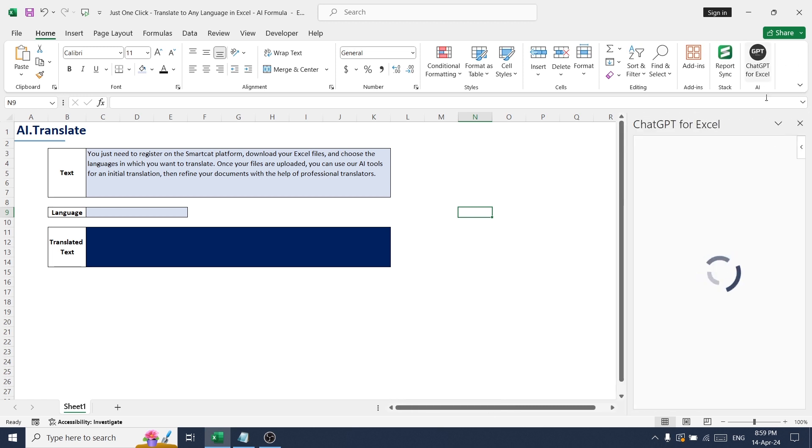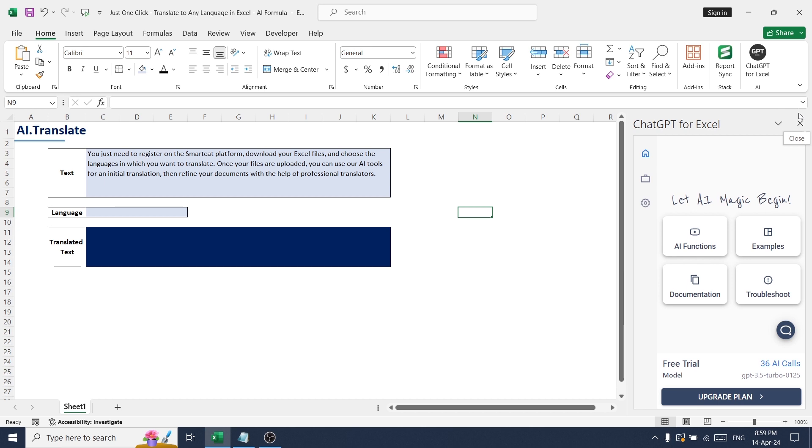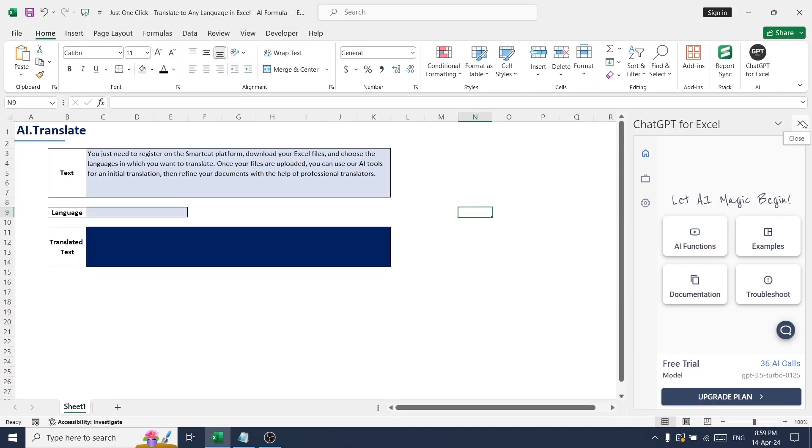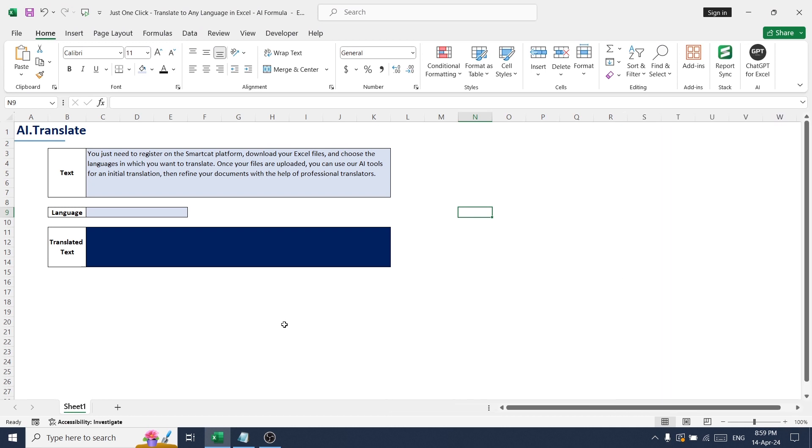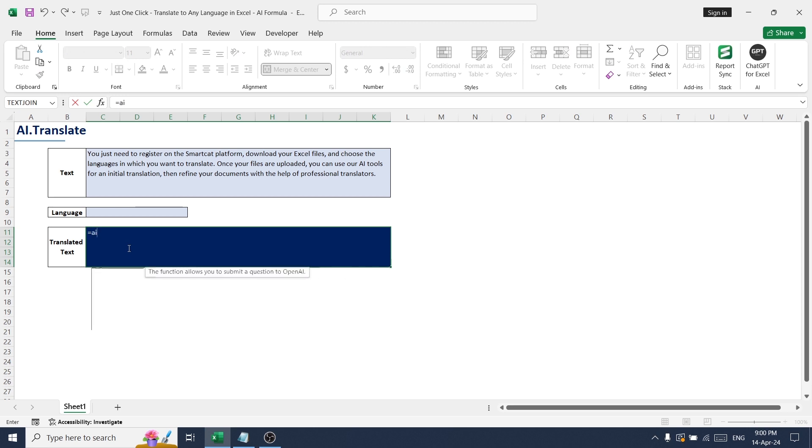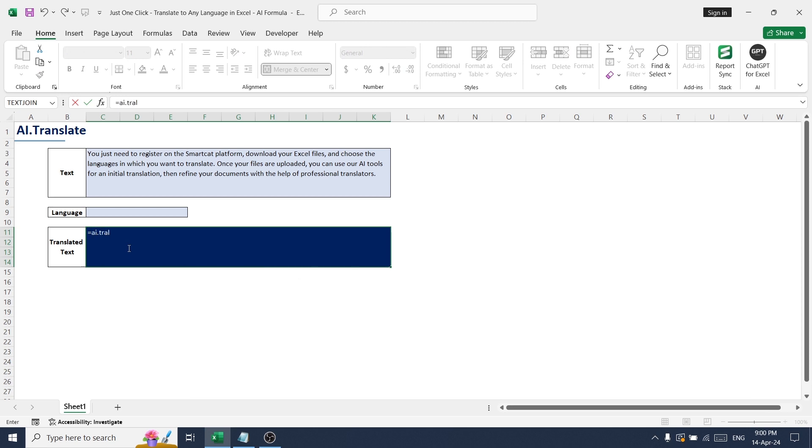It's available now. Just click function, go to translated text field, type AI dot translate, open bracket. So here we need...